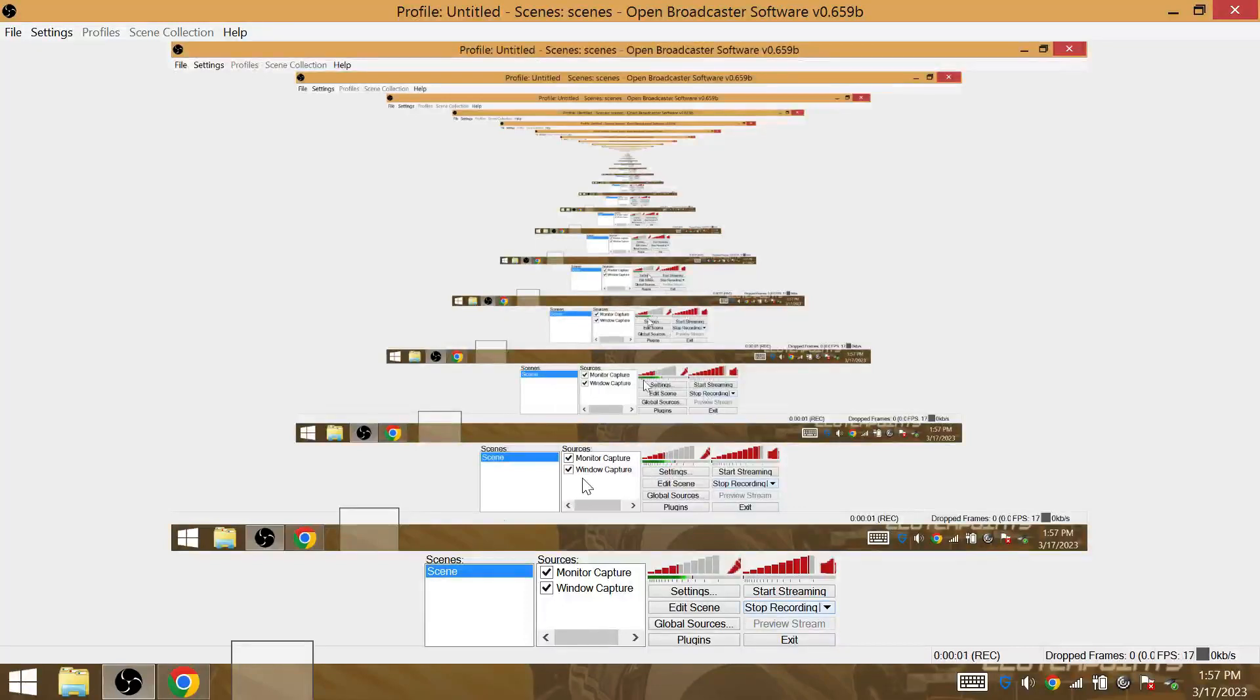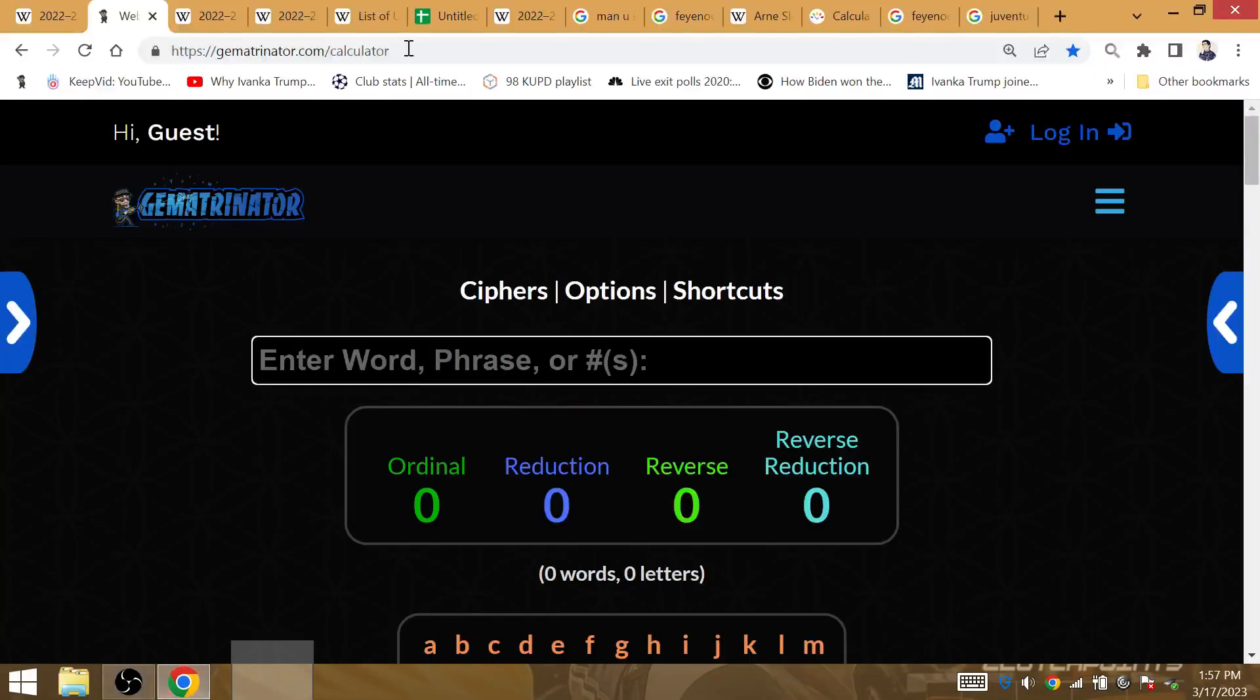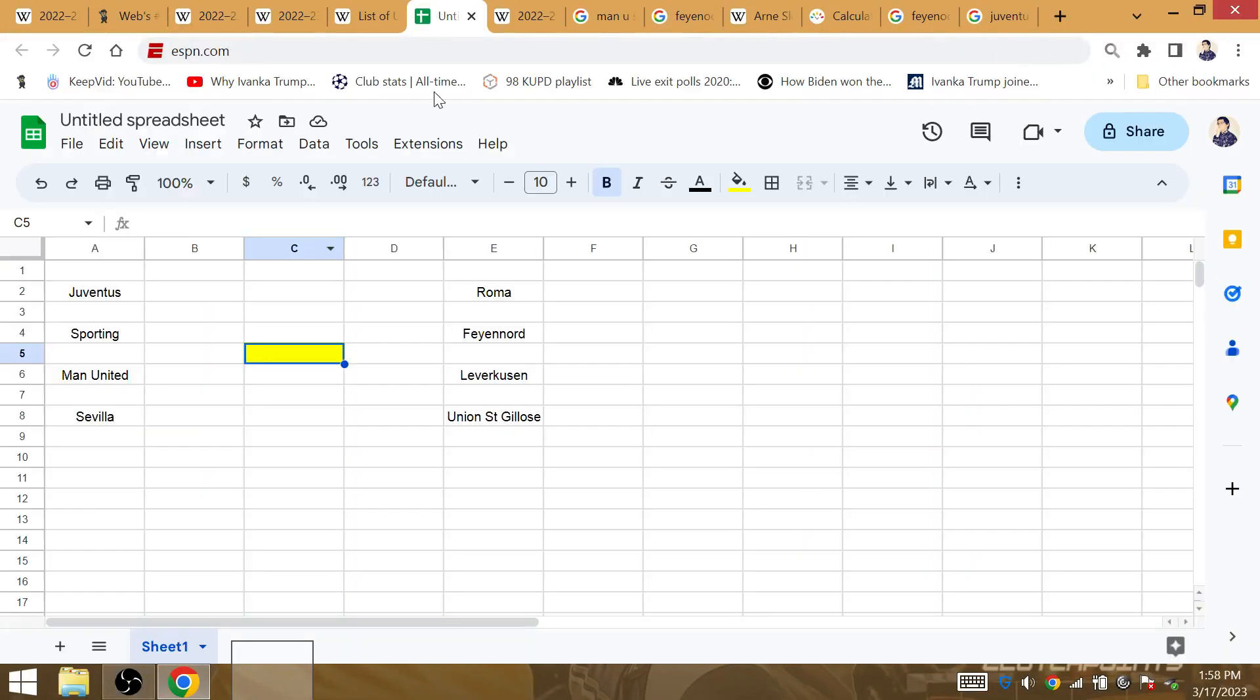My UEFA Europa League bracket in detail right here, starting with Man United and Sevilla.